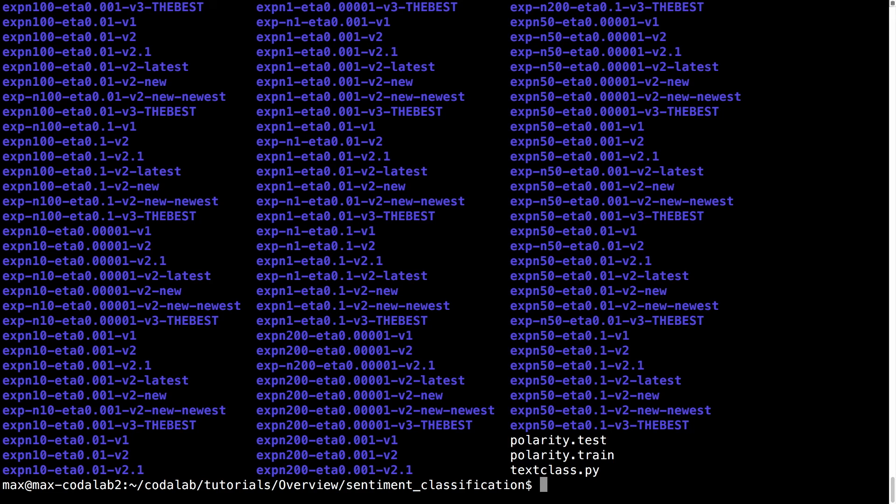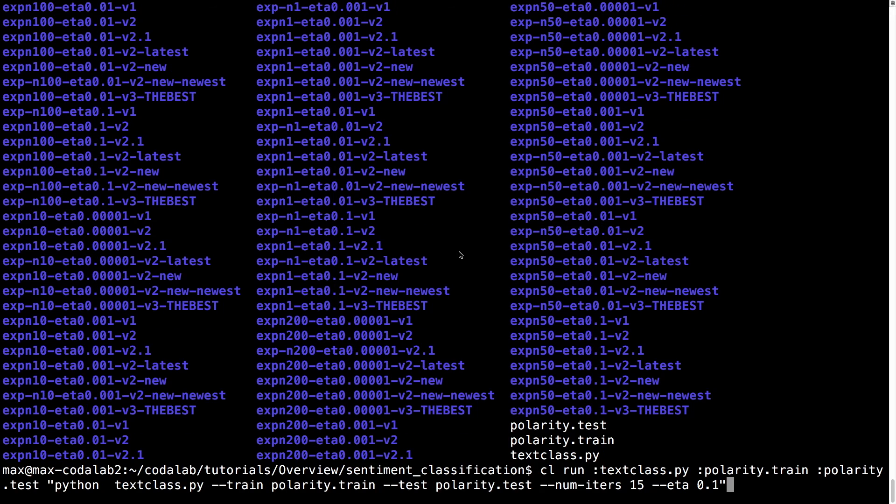But with Codelab, all of this information is tracked for you. You can run the same commands you would normally run, but with clrod. I'll start four jobs here.